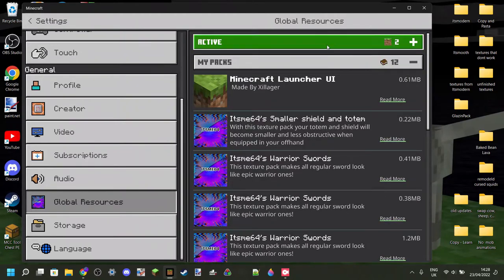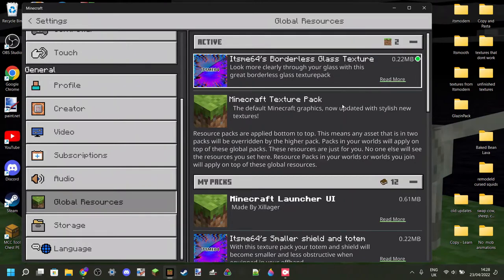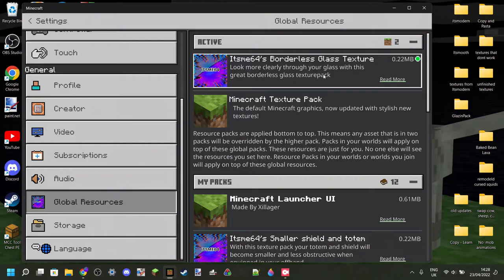And now here under the active tab, we have this borderless glass texture pack. If you activate it this way, then it will work for whenever you enter a Minecraft server or world.